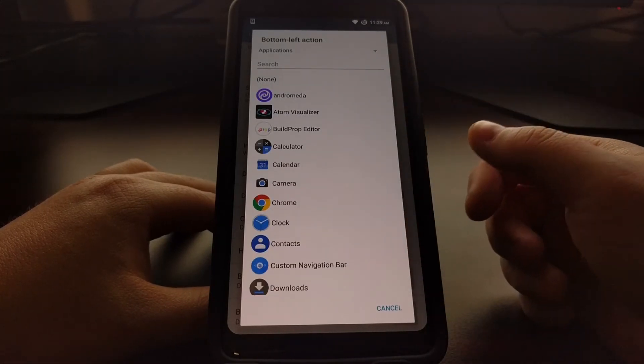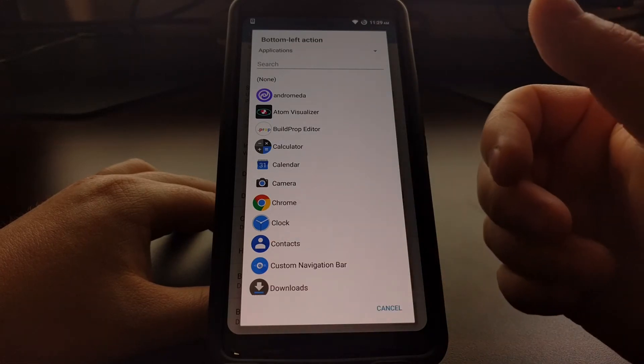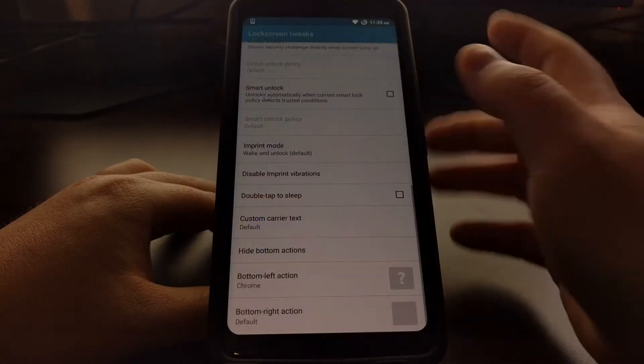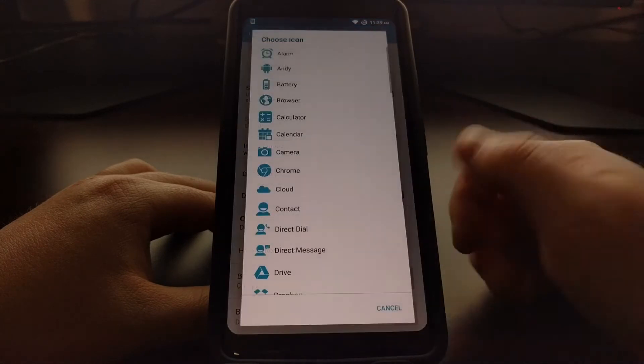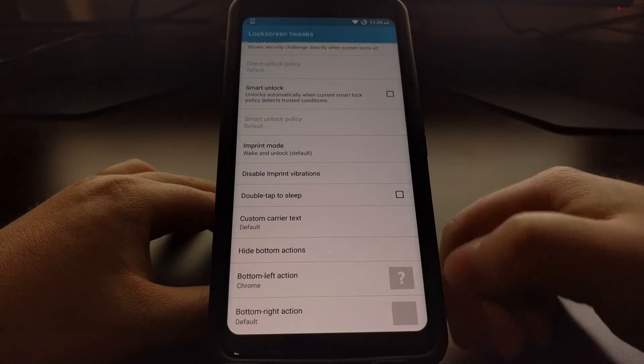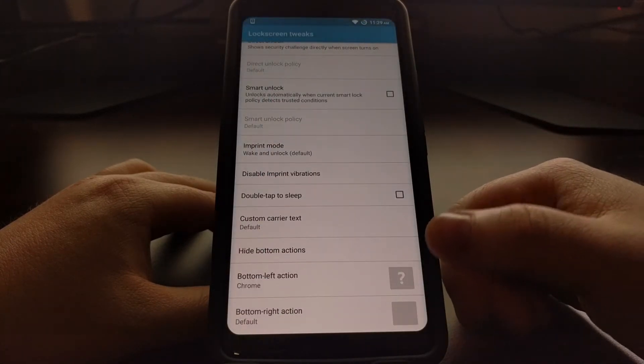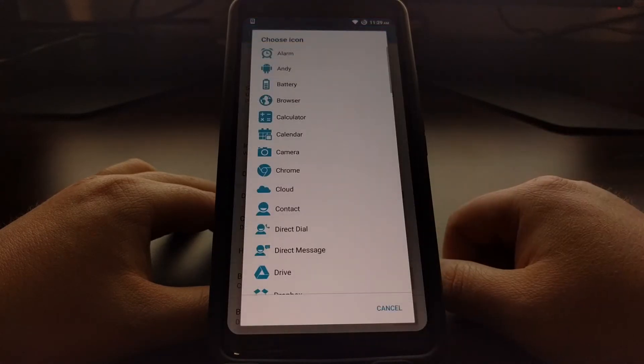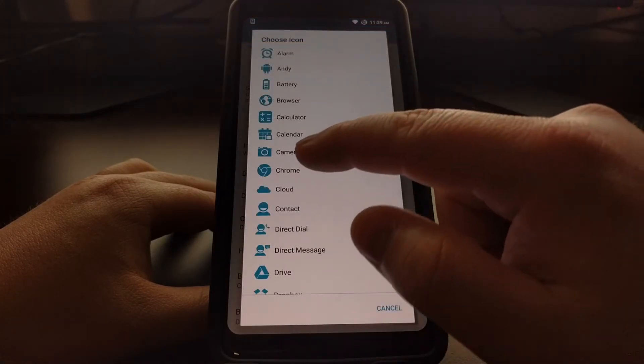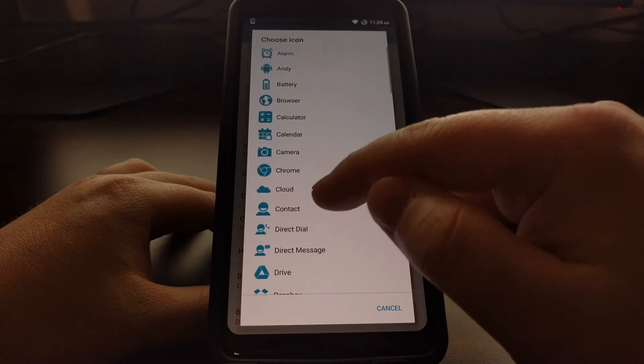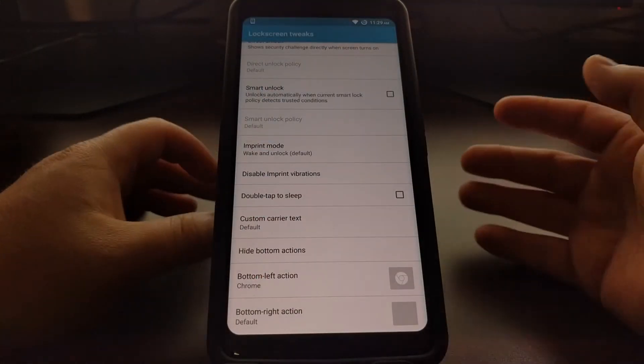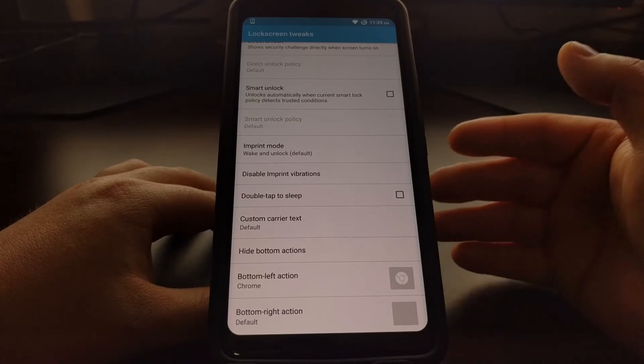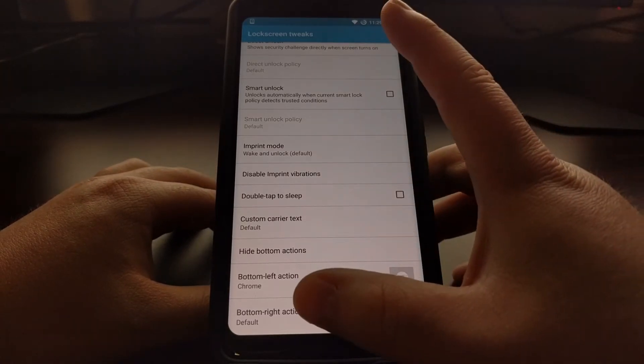So instead of launching a voice command thing, say we wanted to launch Chrome there. Now by default there is no icon, so we're going to need to tap on that question mark and then tap on the icon for Chrome, or for anything that you would like that shortcut to represent.